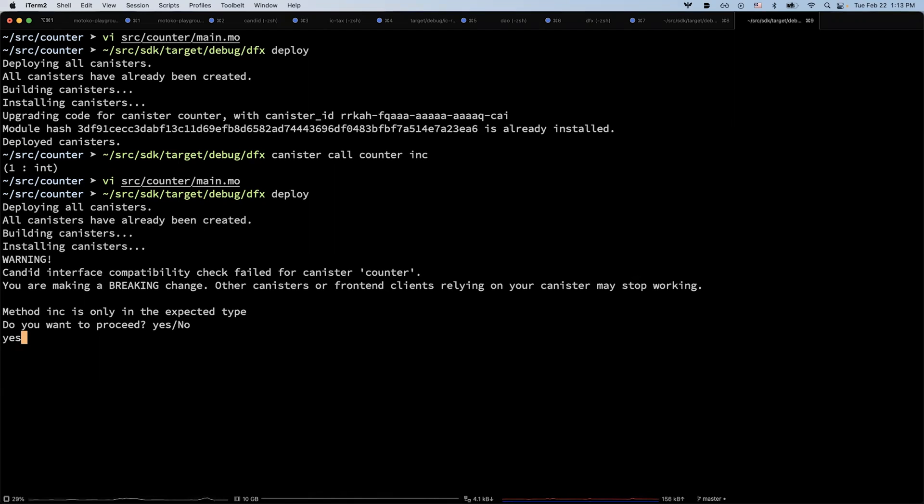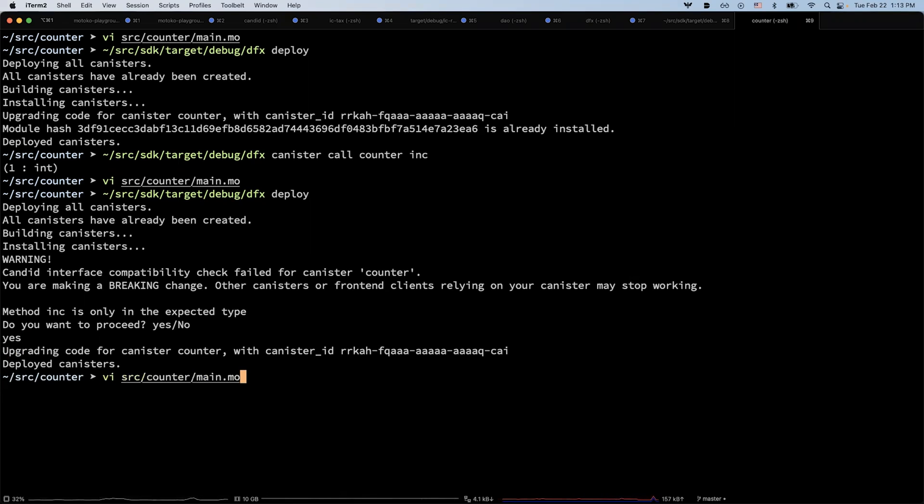If you say yes, then it will still upgrade. And then instead of calling inc, now you are calling the new method inc2.